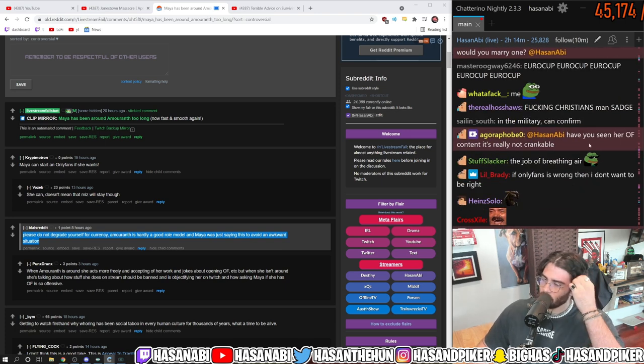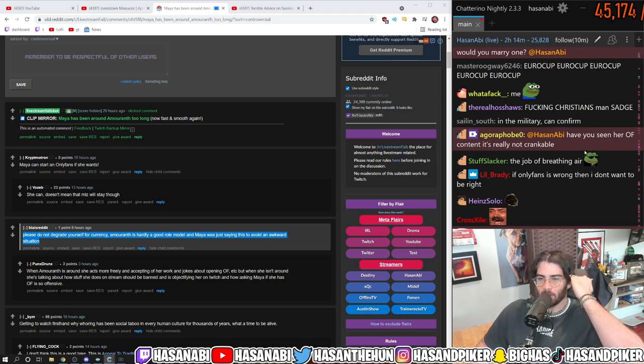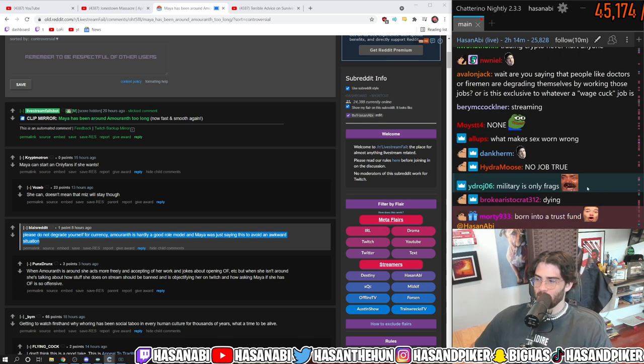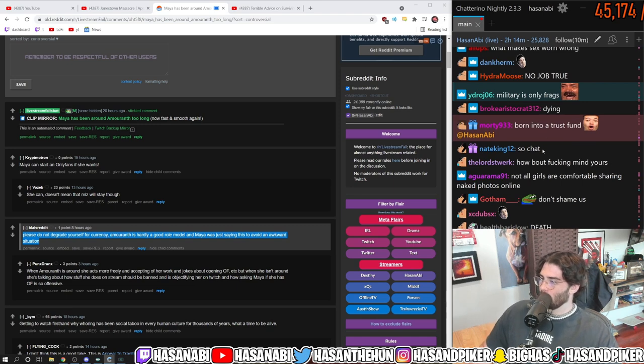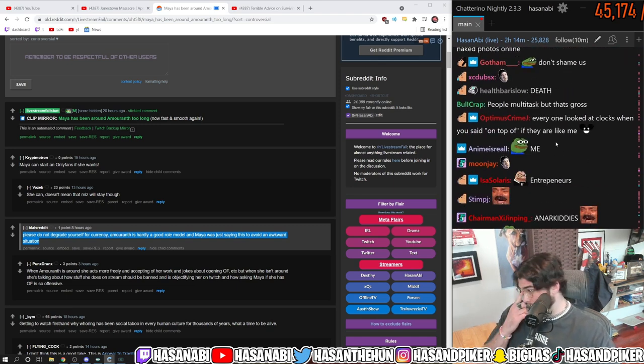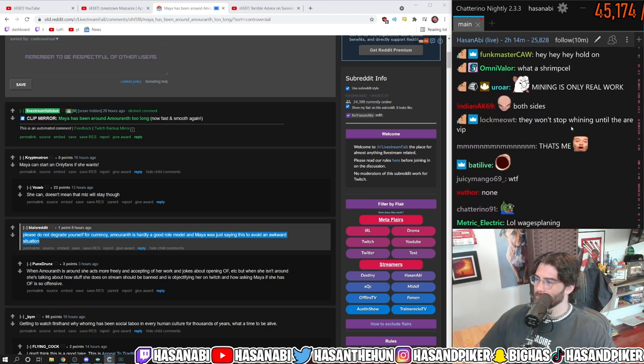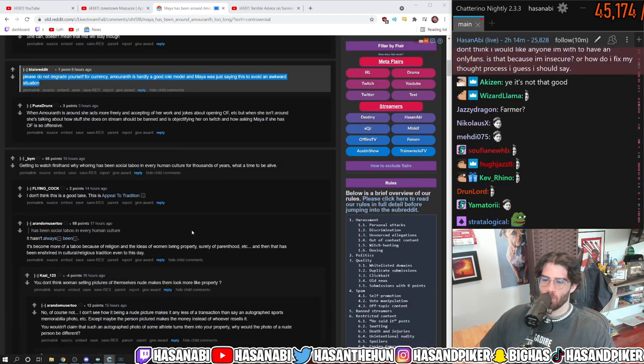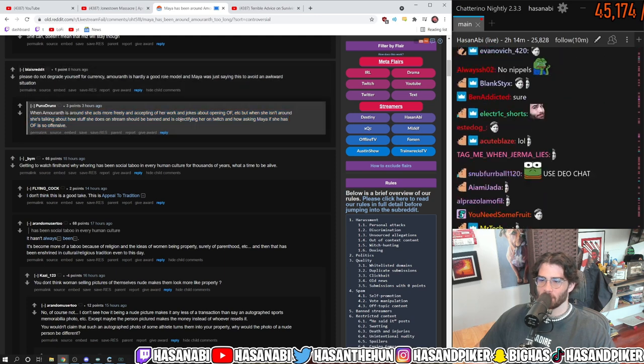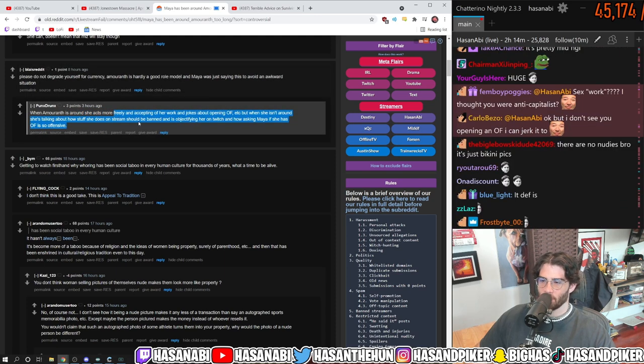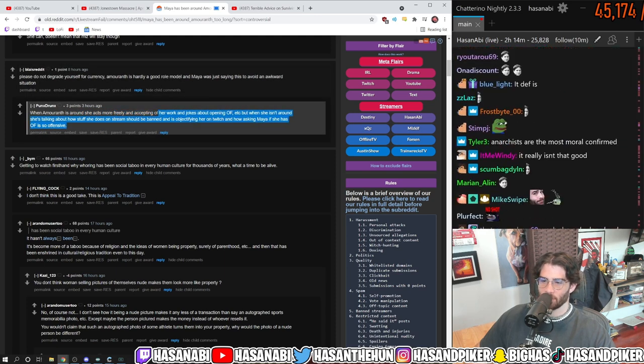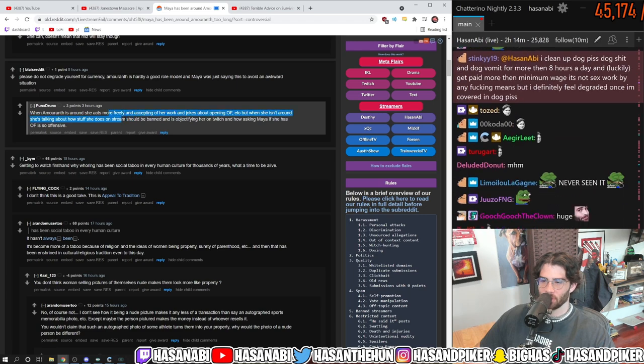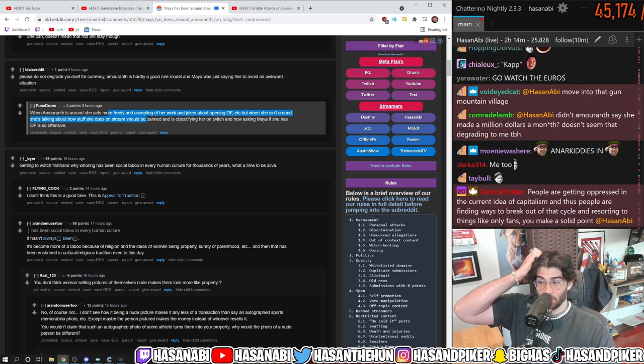Have you seen her OnlyFans content? It's not really crankable. Amaranth's OnlyFans content? I've never seen it. When Amaranth is around, she acts more freely and accepting of her work and jokes about opening OnlyFans. But when she isn't around, she's talking about how sexy stuff she does on her stream should be banned and is objectifying her on Twitch.